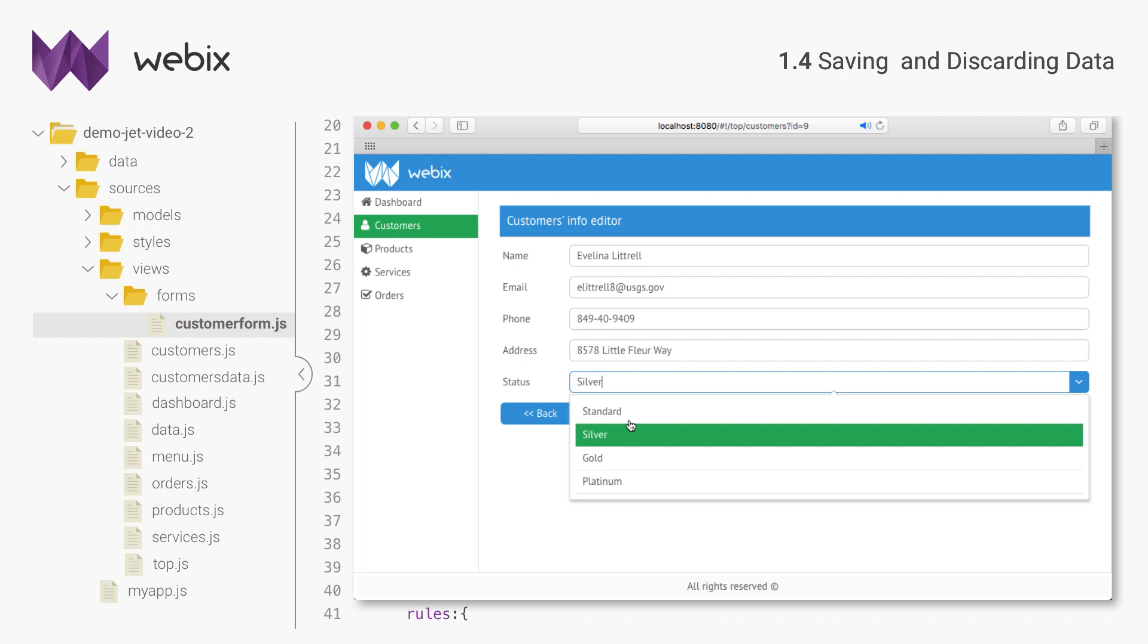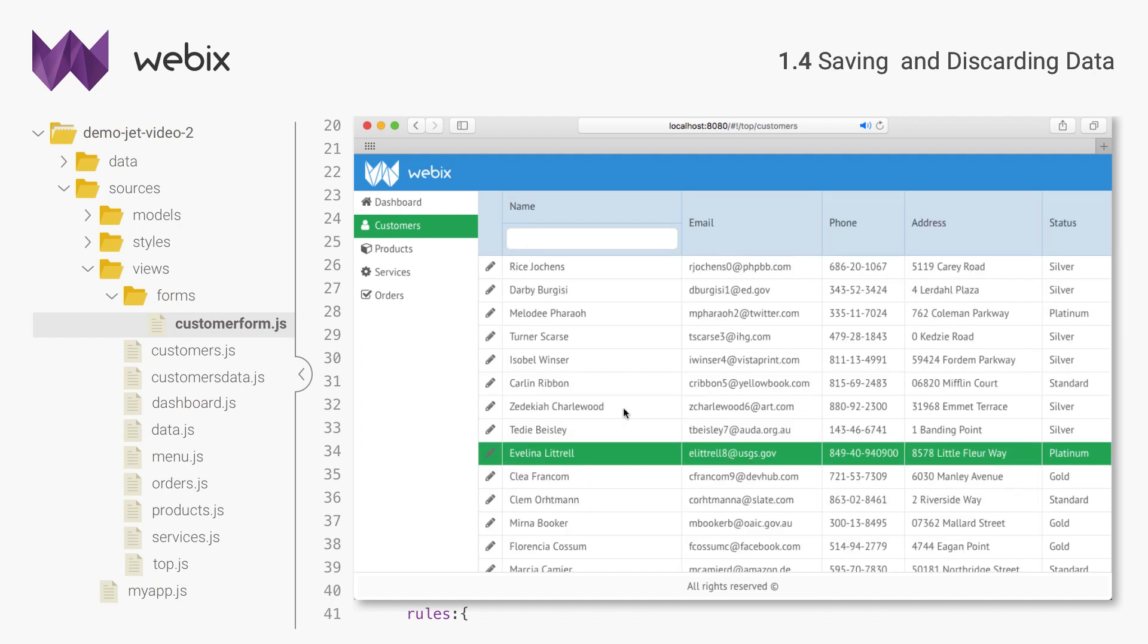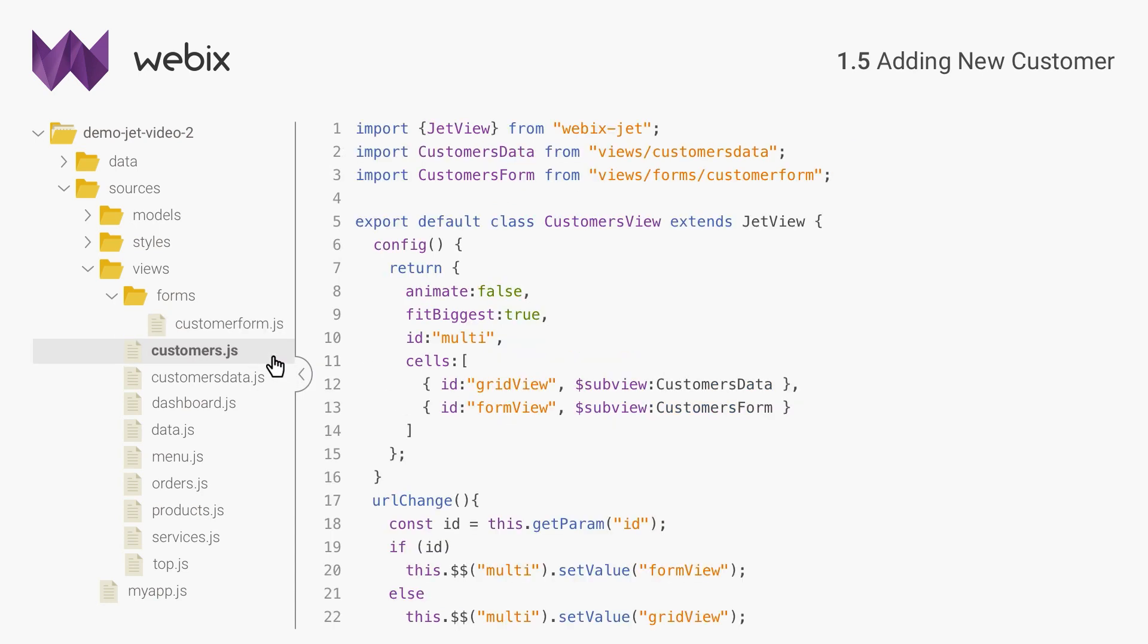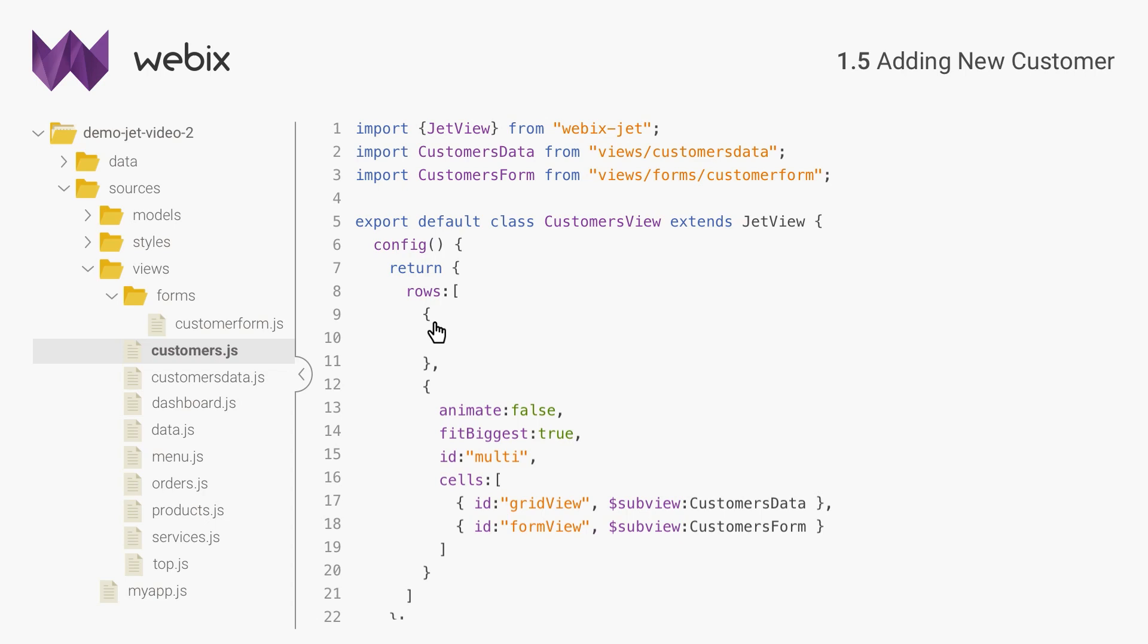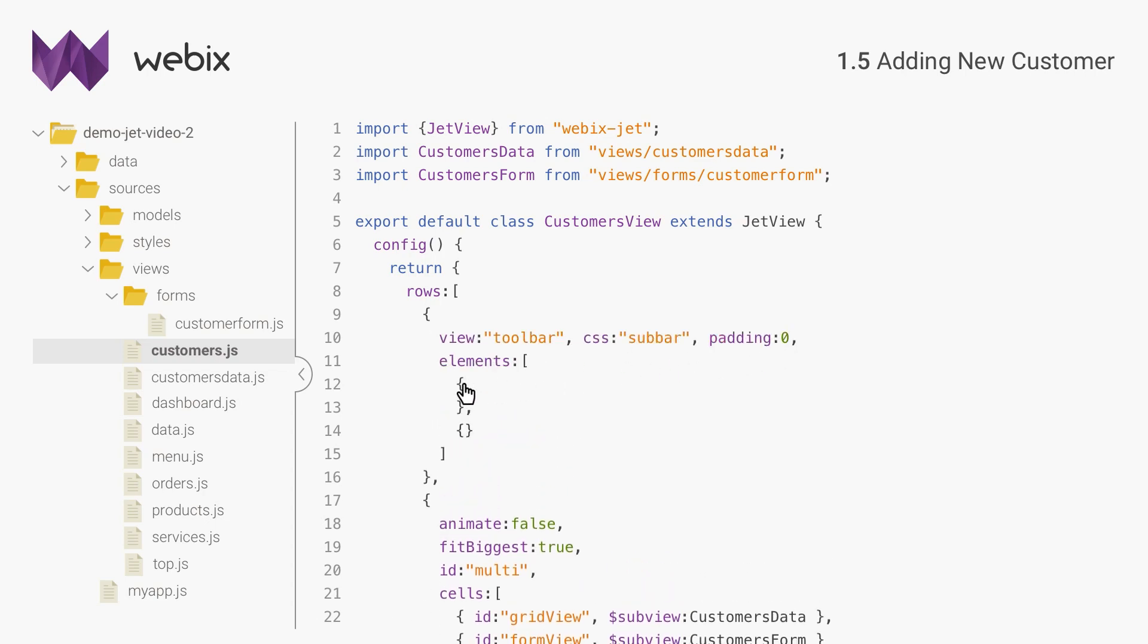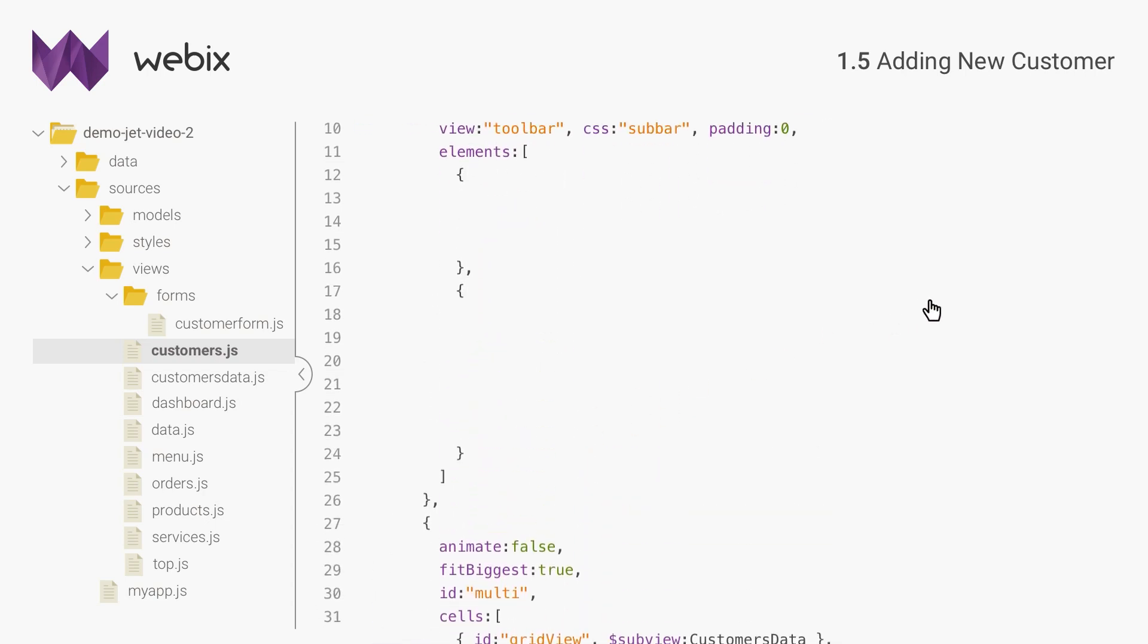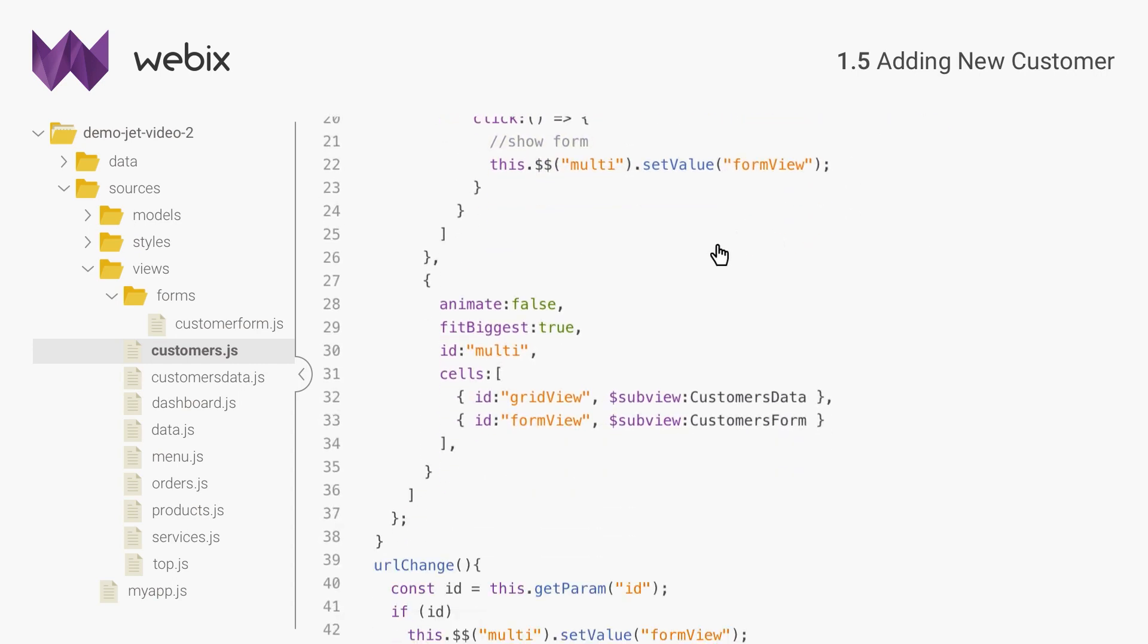Next I will enable adding new records. Saving new data will be a bit different from updating, but it will not require much effort because we will use the same form. Let's open customer's view and change its interface. First I need a button that will open an empty form. I will create a toolbar above the data table and place the button on it.